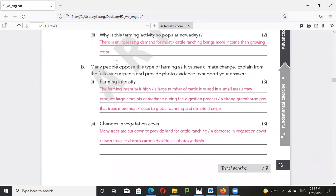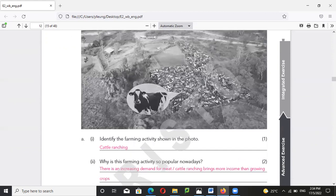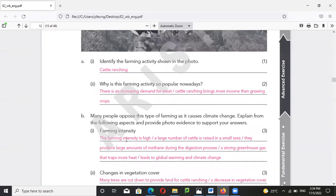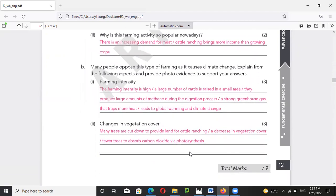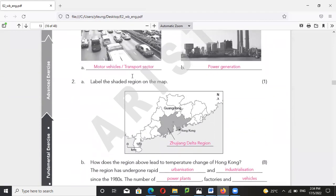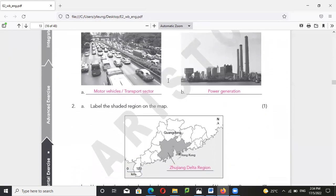In terms of farming intensity — when cattle are packed very closely together, the farming intensity is high. A large number of cattle are raised in a small area and they produce large amounts of methane during the digestion process. Methane is a strong greenhouse gas that traps more heat and leads to global warming. Also, many trees are cut down for cattle ranching, leaving fewer trees to absorb carbon dioxide via photosynthesis.